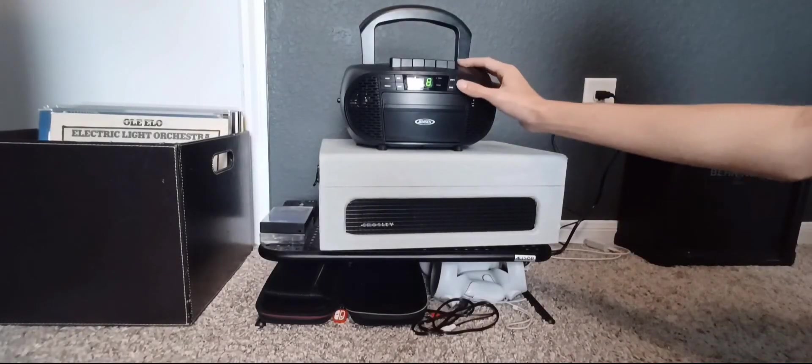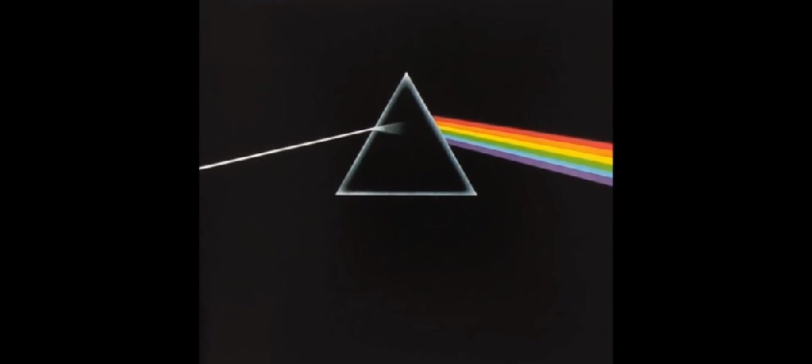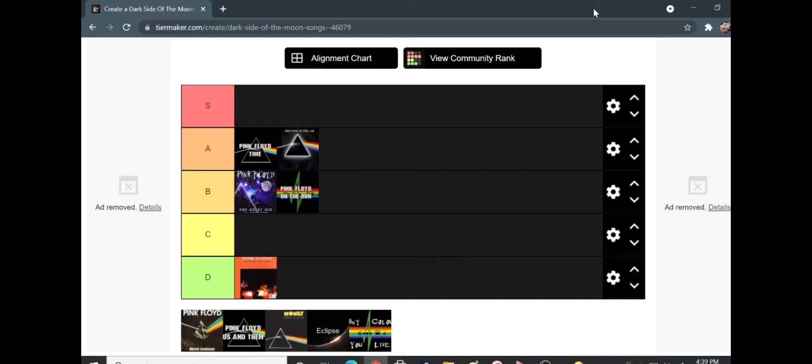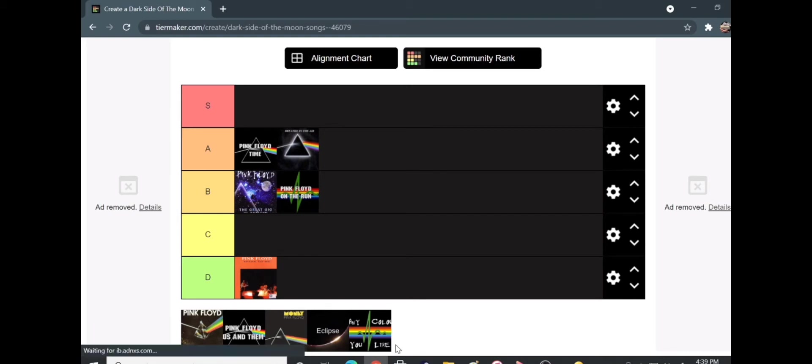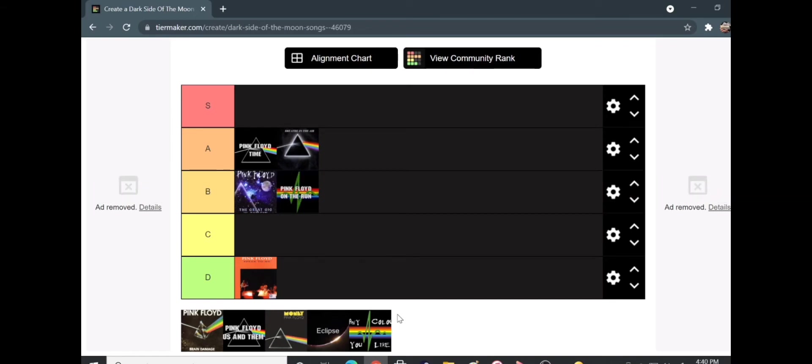All righty. So money is our next song. All righty. So how is it? I can automatically say better than the previous five. I do, I can agree. It's a good song. Like, it's really good. No wonder your sister listens to it all the time. And too bad she's no longer here.